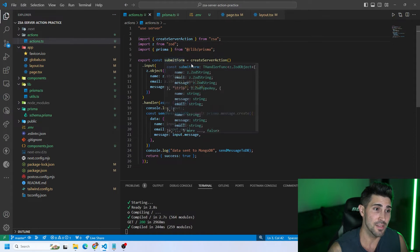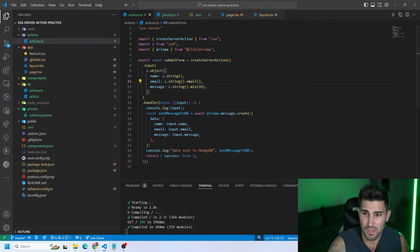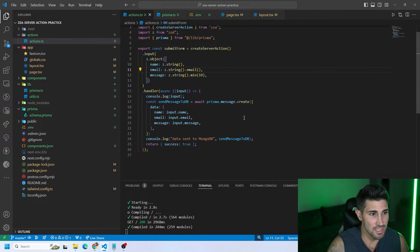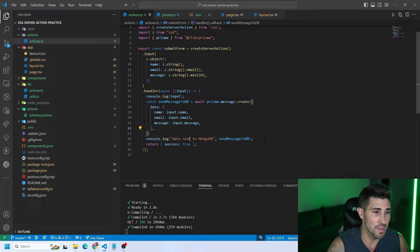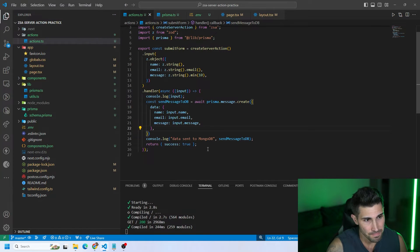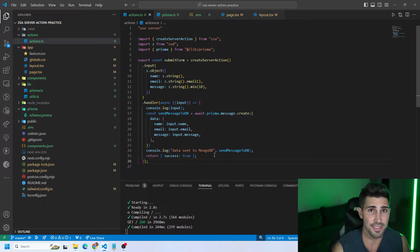There's no need to worry if your data is in the right type or not. In the handler logic, we're creating a message using one of our schemas called message, passing in the name, email, and message to our database, then console logging and returning success equals true. That is how to create a basic server action.